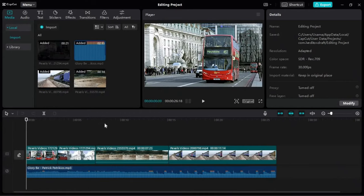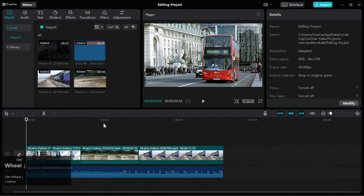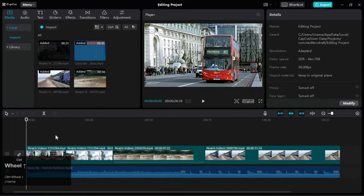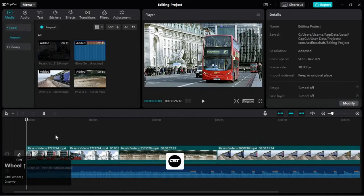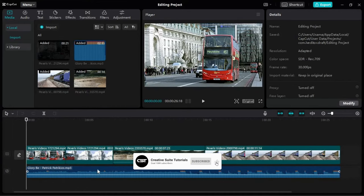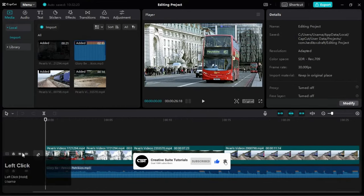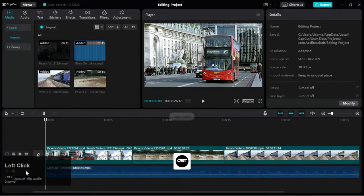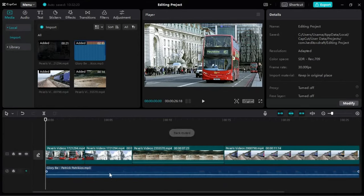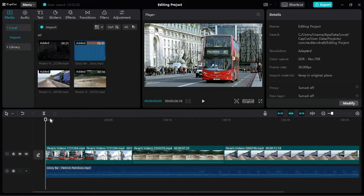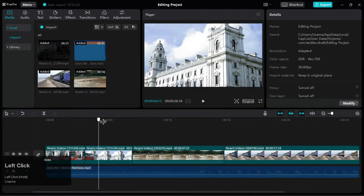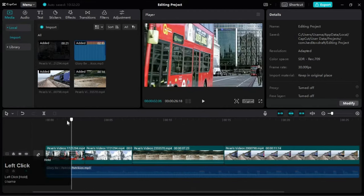Let's adjust our timeline view by using Control and mouse wheel. If we expand this column, we can see some additional options. At times we don't want audio so we can mute it. Now we can focus on our footage in the timeline.